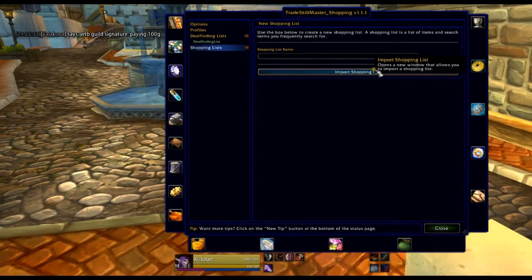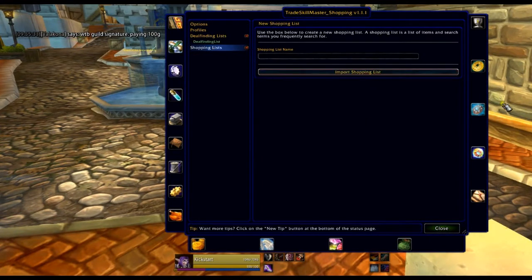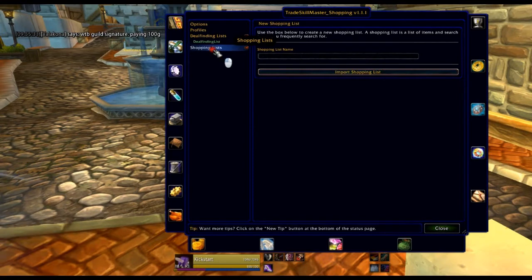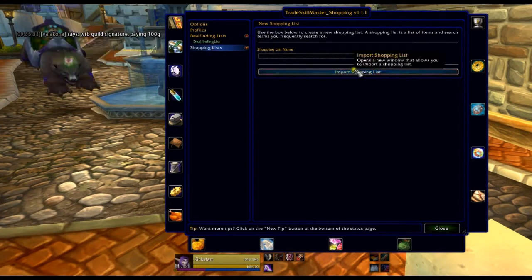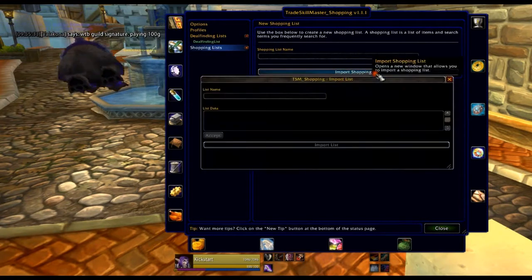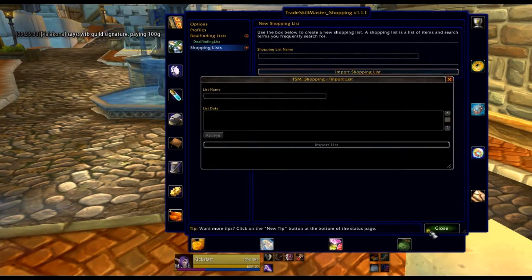So I hit import shopping list. Basically when you're still in shopping, once you don't have any lists you just hit on shopping list here and then hit import shopping list and this window will come up.